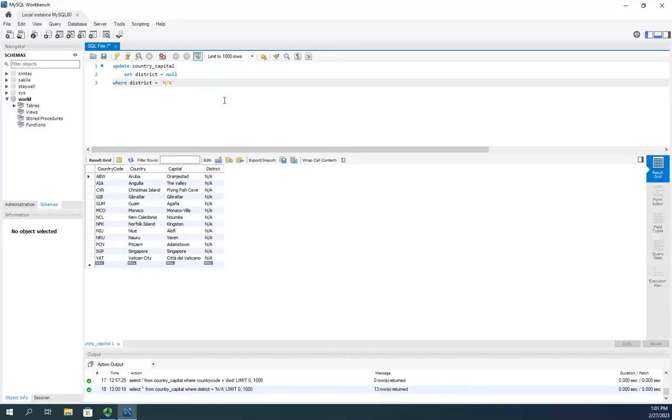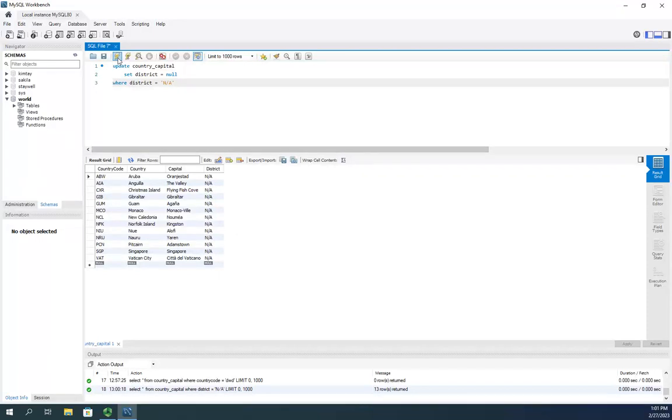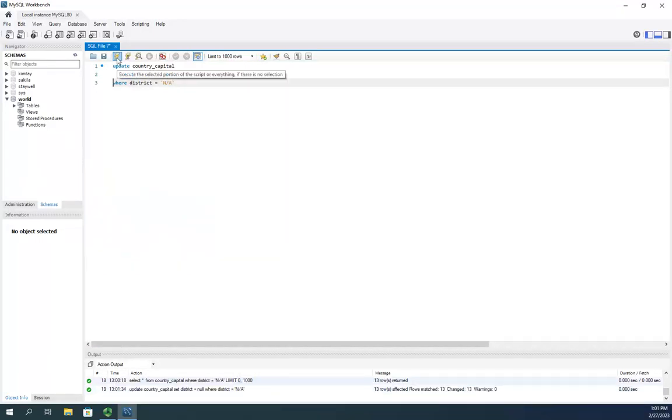And what this should do is it should take all of those where district is N A and change that to null instead of just leaving the N A value here. So I execute, it says 13 rows affected,